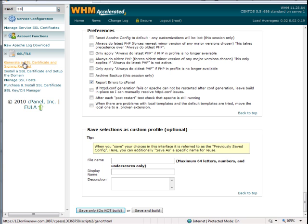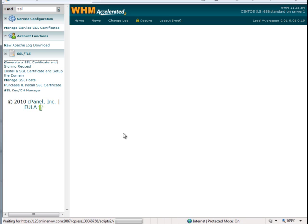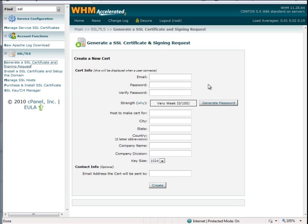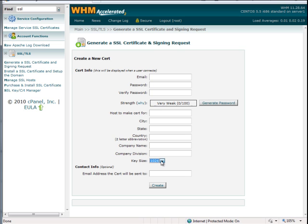First thing you want to do is generate an SSL certificate and signing request. From here you enter in the information about your SSL. It's self-explanatory except for the key size. Instead of the default 1024, we do 2048.